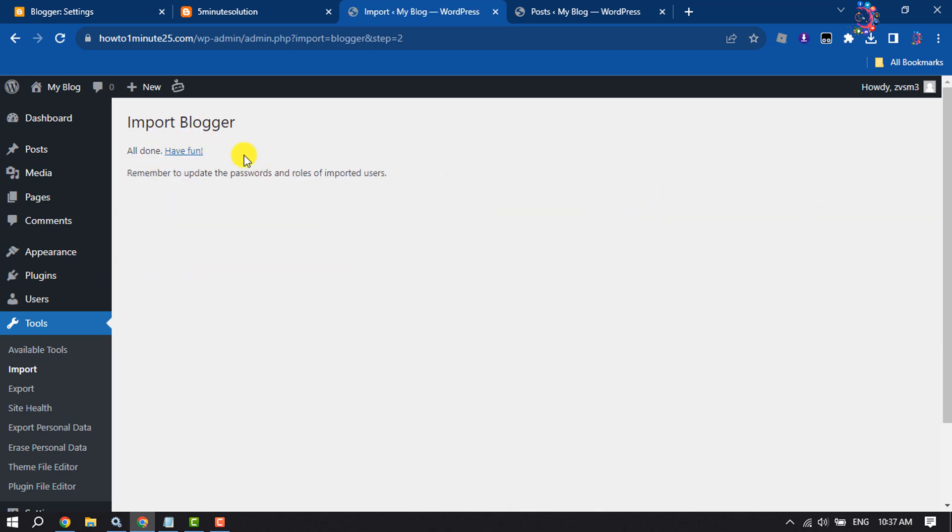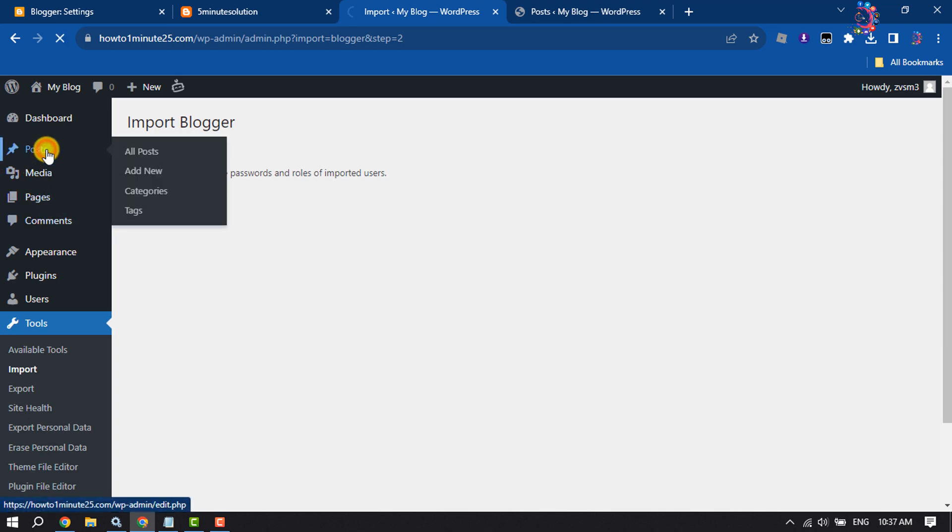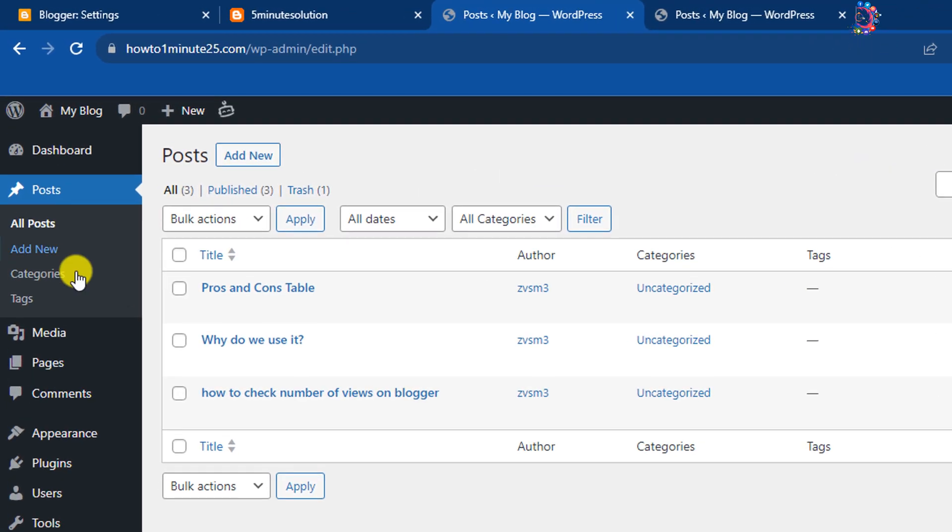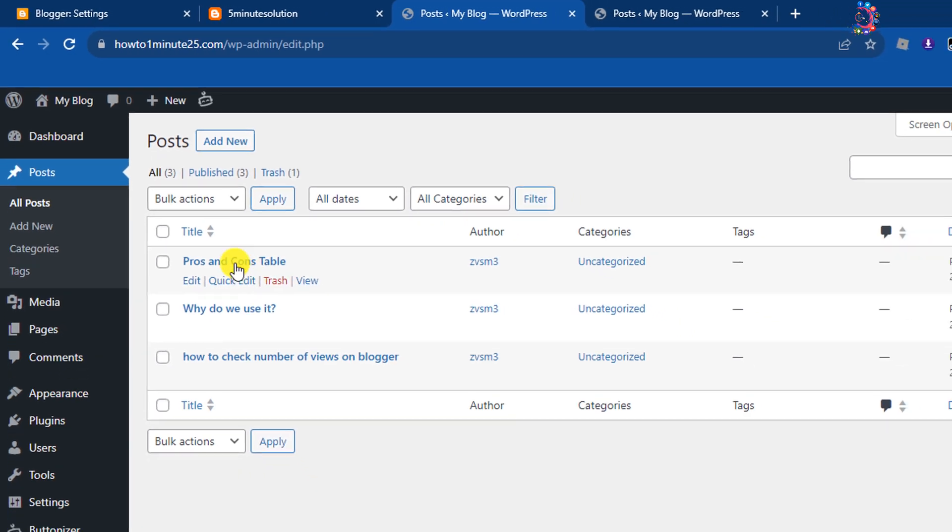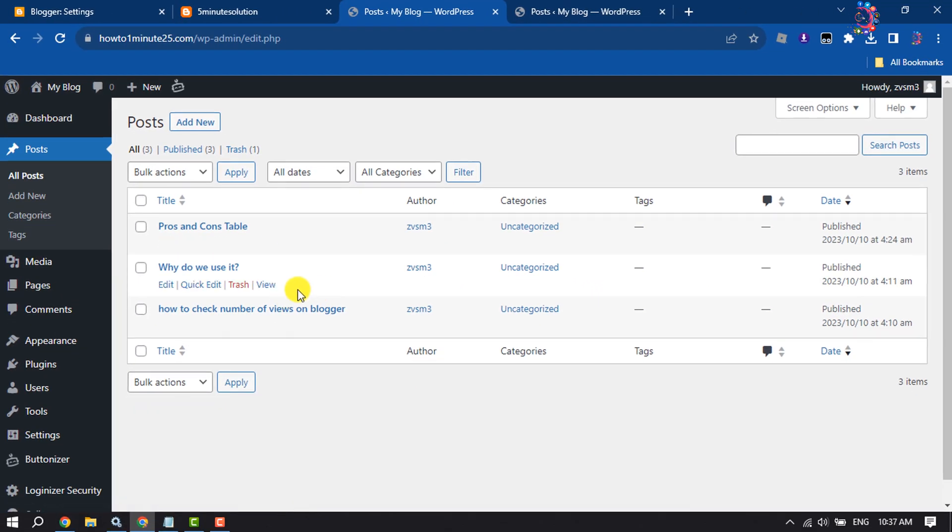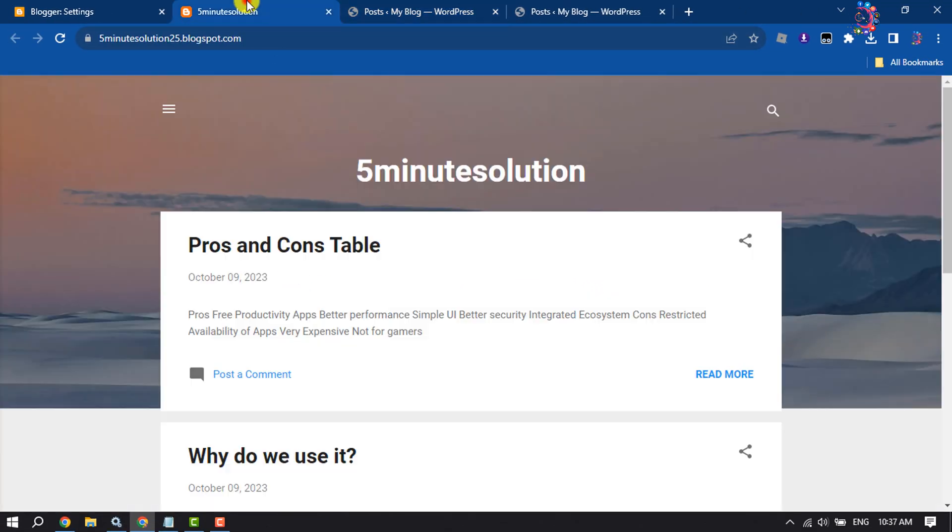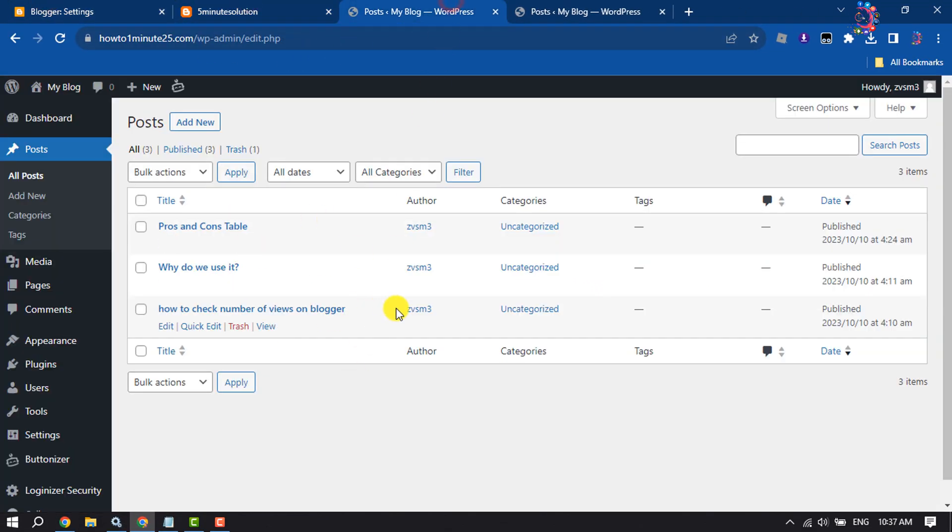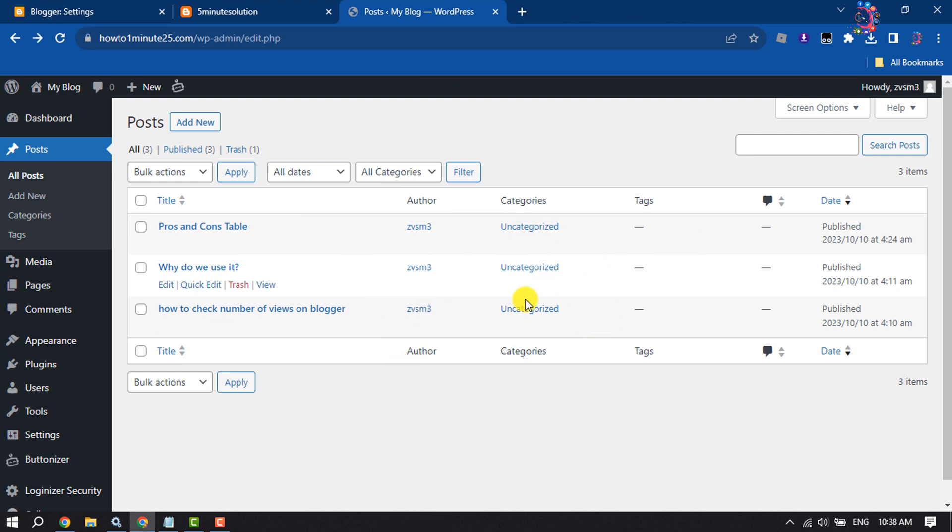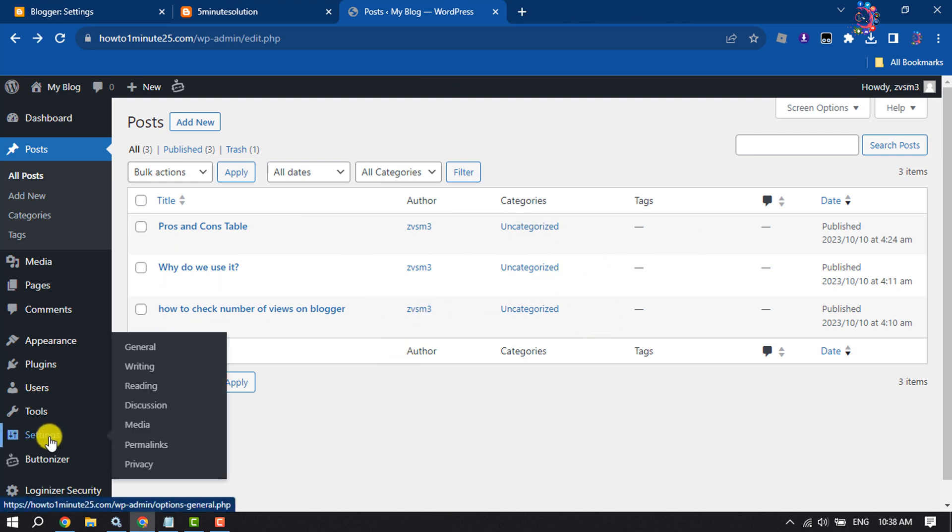Import all done. Now if I go to the post section, as you can see all posts have been imported from Blogger website to my WordPress website. Now go to settings and click on permalinks.